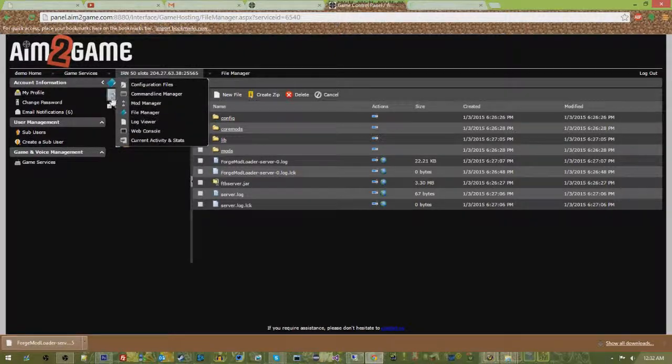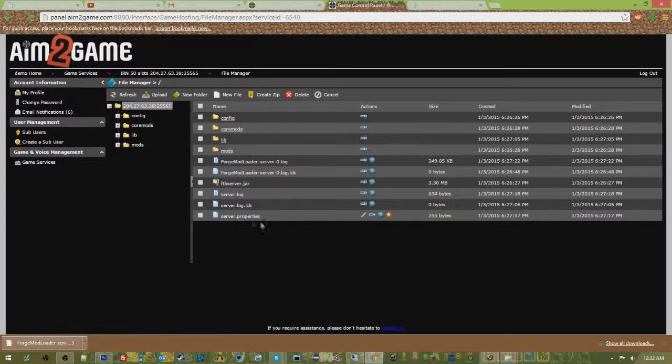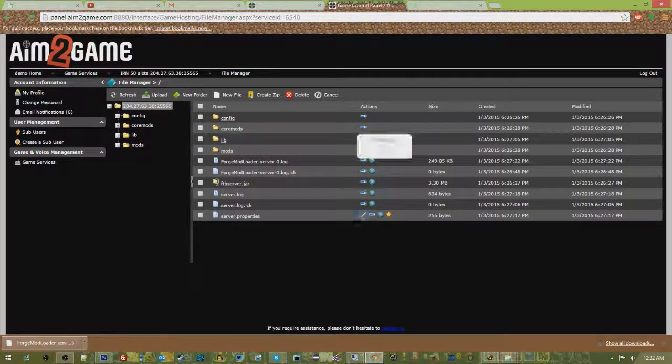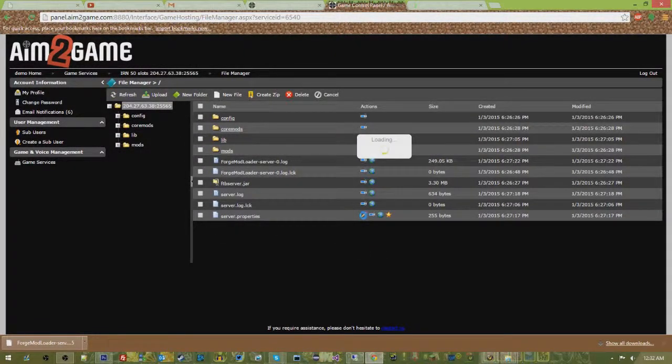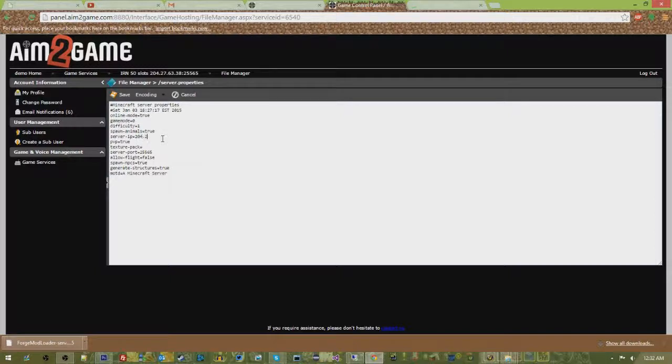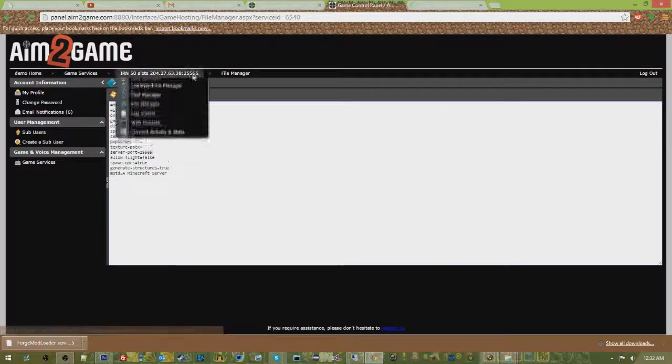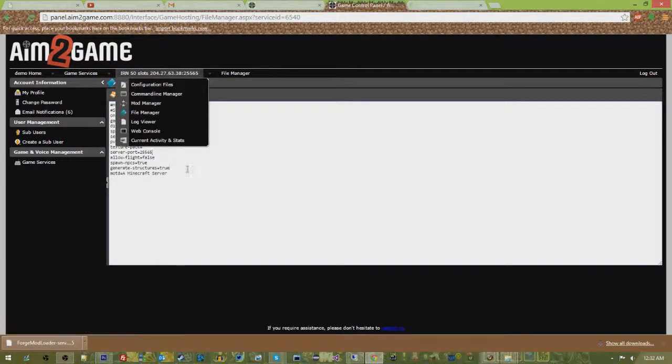Go ahead and refresh your file manager. Go into your server properties, and most of the time when you do a modpack install, you're going to have to do this. Find the line that says server IP and type in your IP address. Don't type what I'm typing, type your own. And then server port, if you have 25575 or 85, use that there.